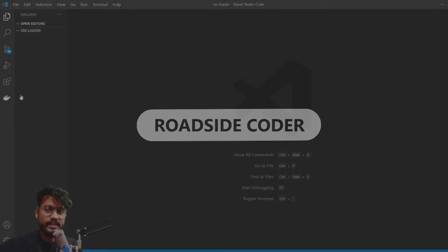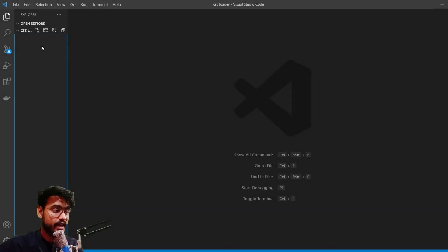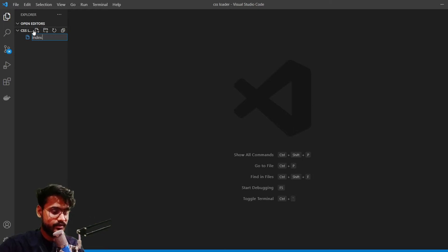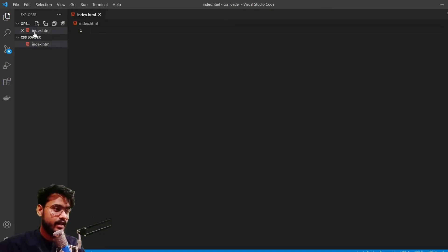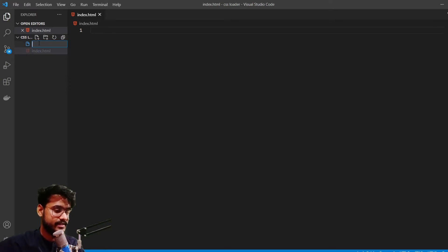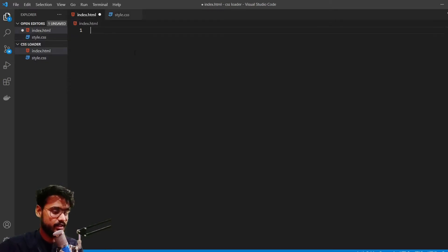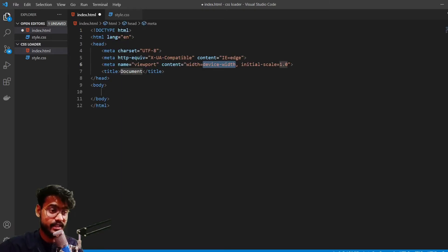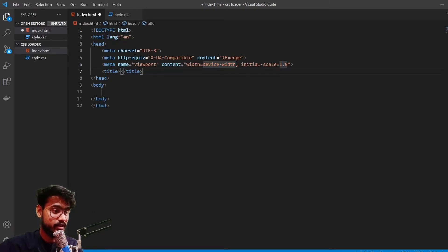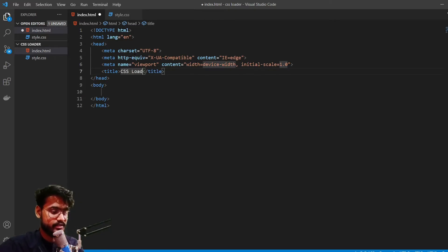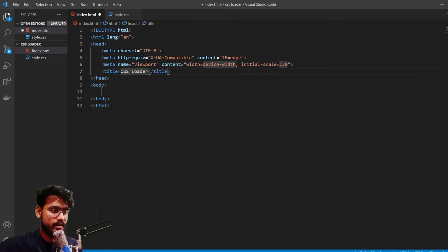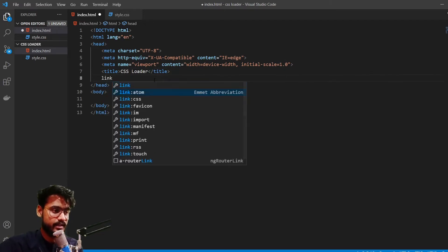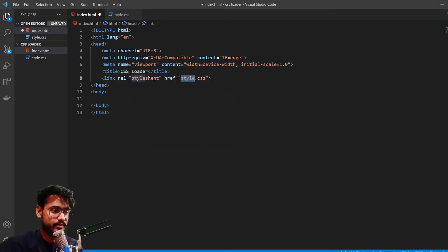So we're going to start by creating two new files. First one will be for our HTML - index.html - and the other file will be for our CSS. So let's quickly write our HTML code. I'm going to press exclamation mark and press enter so it gives me a boilerplate of code. So I'm going to name it CSS loader. And let's import our style sheet. I'm going to type link and press enter.